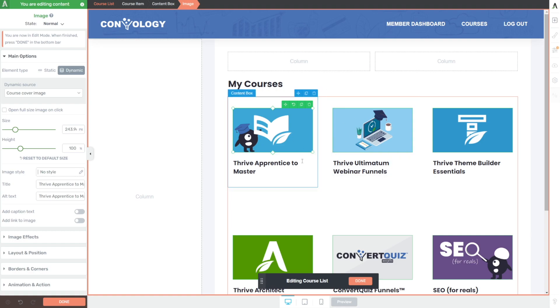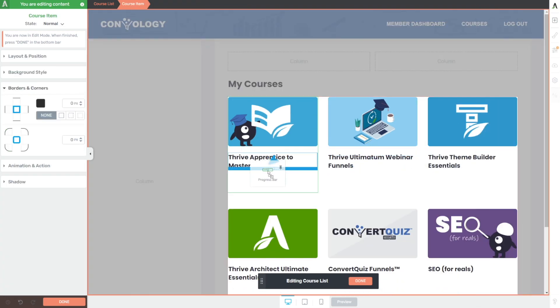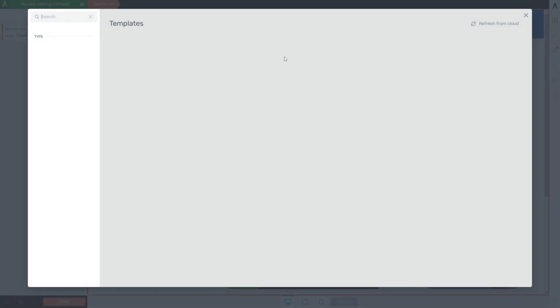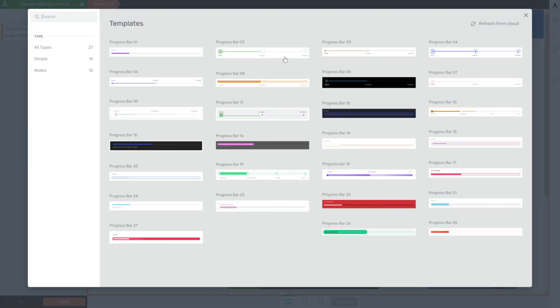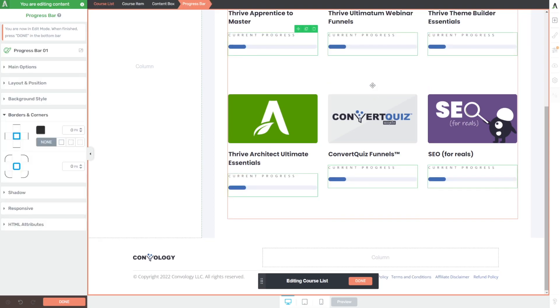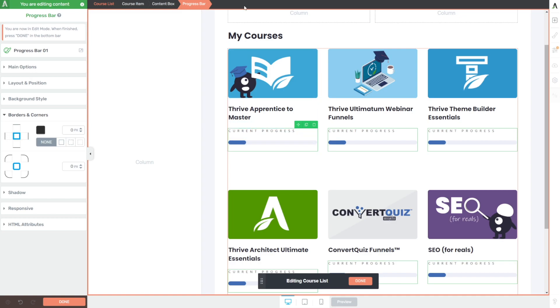Let's open the tray and add a featured image called the cover image. Drop that above our text, and now our course images are keeping the proper aspect ratio. Let's add a progress bar by dragging it in. Thrive gives you so many design templates to choose from. Let's choose number one, that's the one I used. Look how easy that is.